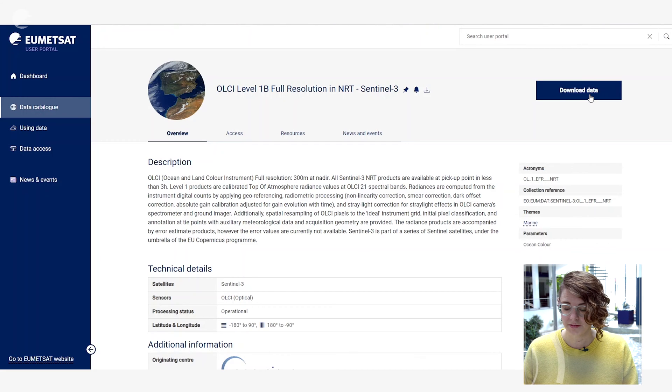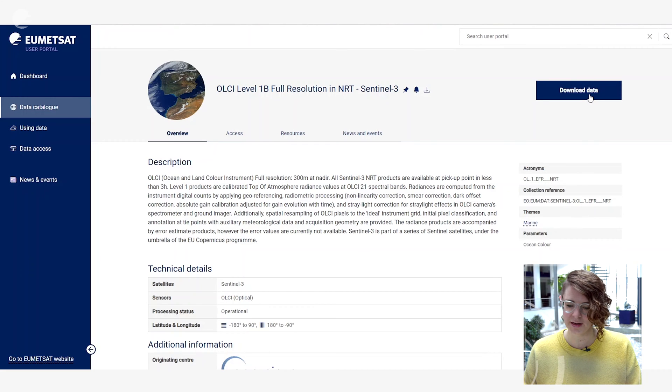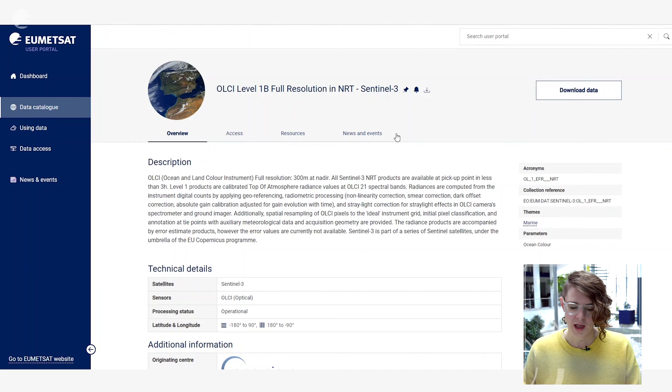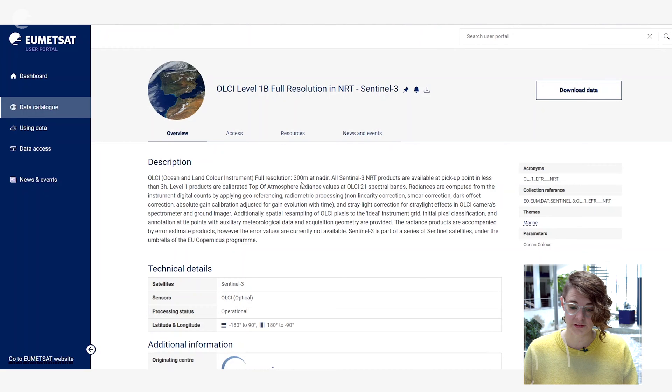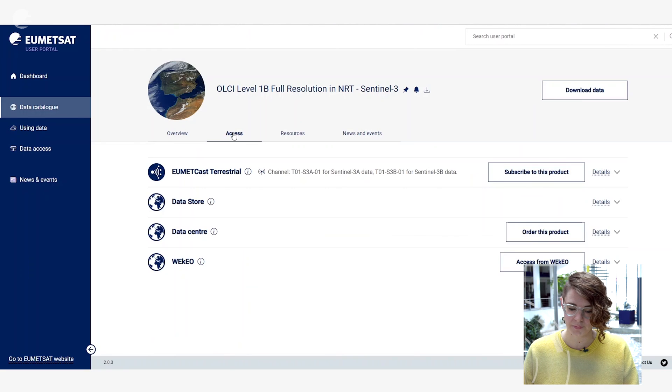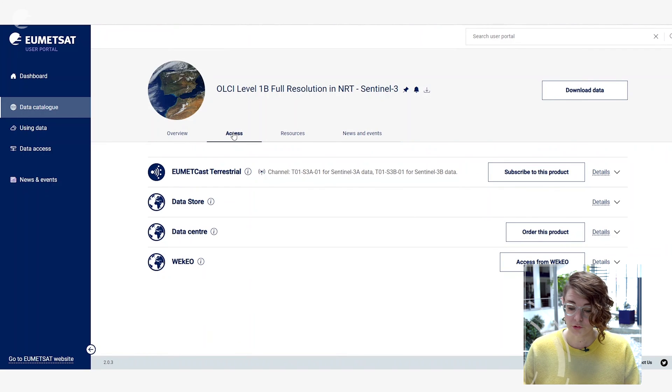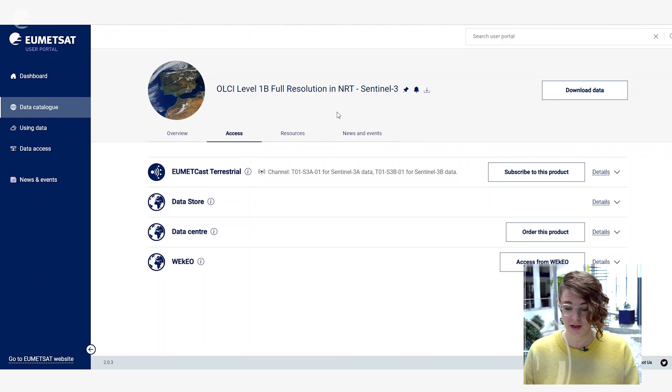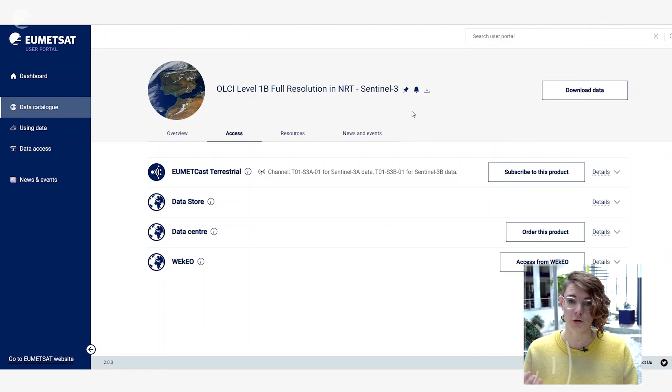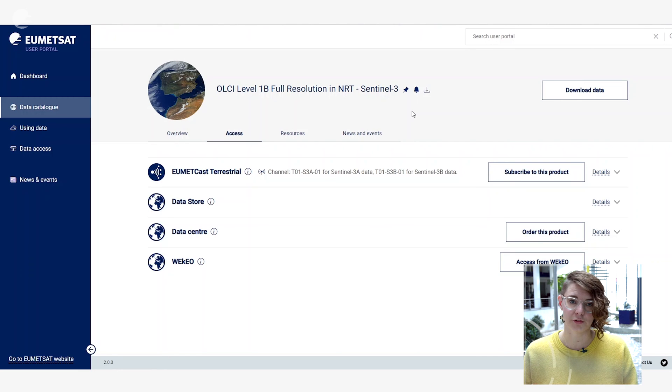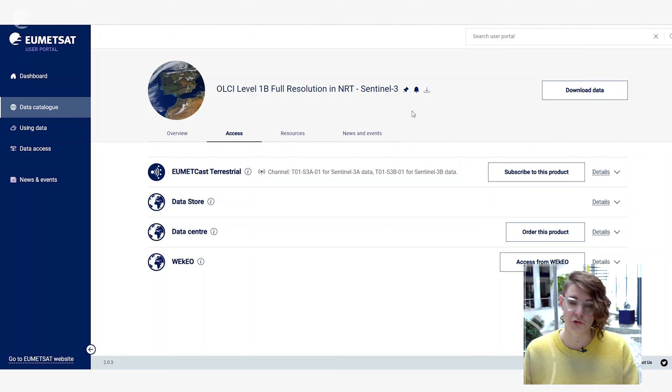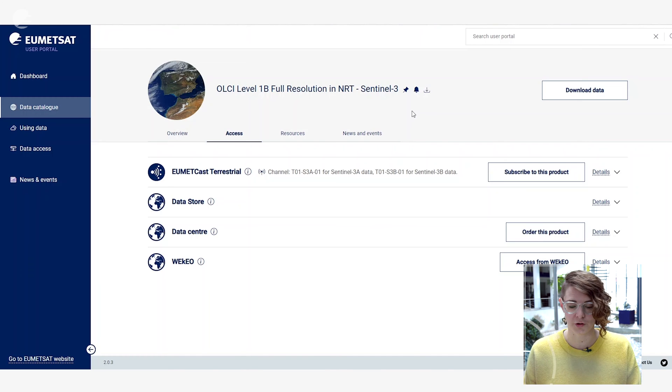You can click up here to download the data via the data store if it's available through there and you can learn more about where the data is accessible through other means under the access tab here. You can also get some more information through the resources and news and events tabs which will tell you more about how to use this data and different news articles that may be relevant to new product releases under this type of data for example.